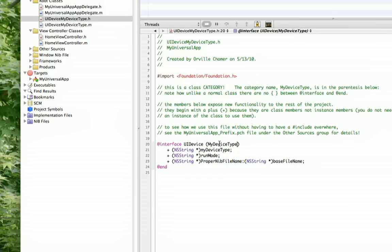You'll also notice that my device type is not in quotes, so just take that into consideration. In addition, you'll notice there are no squiggly brackets. Everything else works the same way as you would expect a header file to work. But there's no squiggly brackets. If you have them in there, you'll get an error.